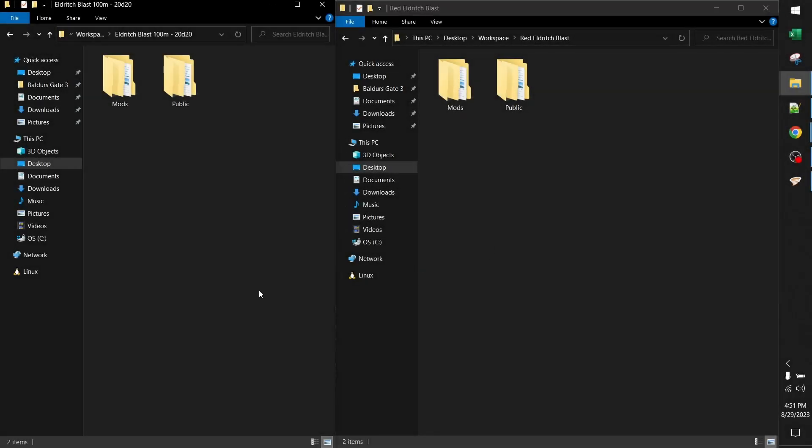Here's a quick guide on how to merge two different mods for Baldur's Gate 3. This is going to be a really simple example. The scenario is we have two mods that both modify Eldritch Blast, there's a conflict that we need to resolve, and we want both of them to work.